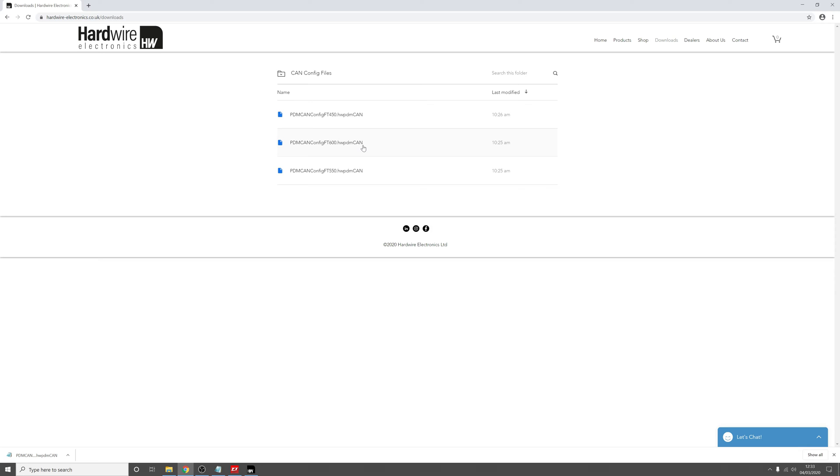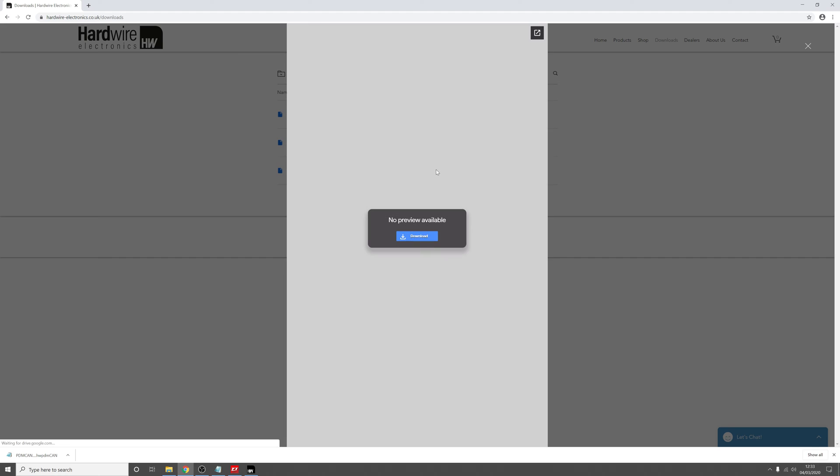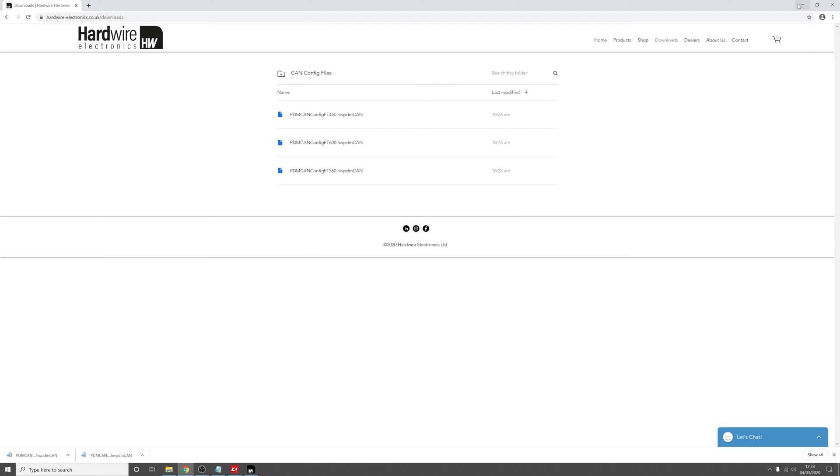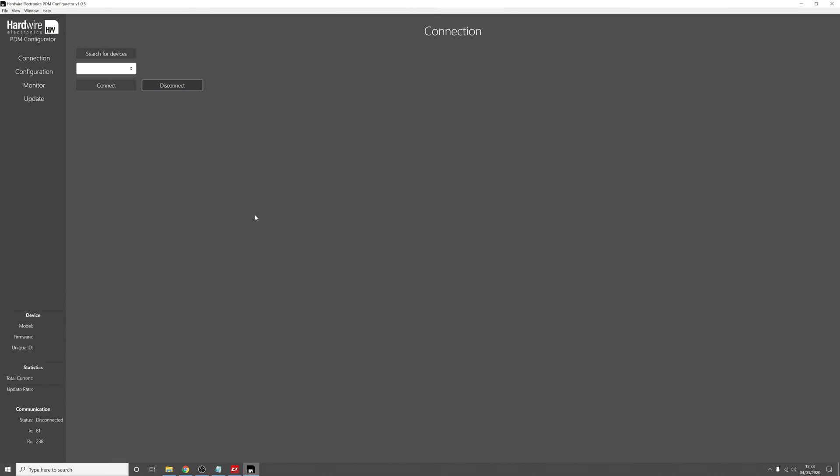So I'm using a FT600 ECU, so I will select this file and click download. Once that's downloaded, we can go off this and open up the PDM configuration software.